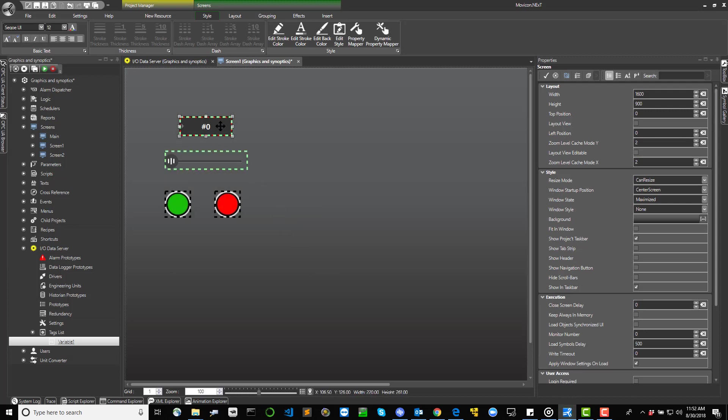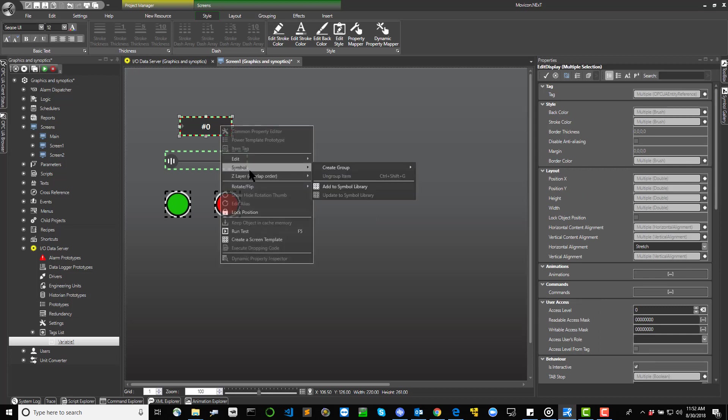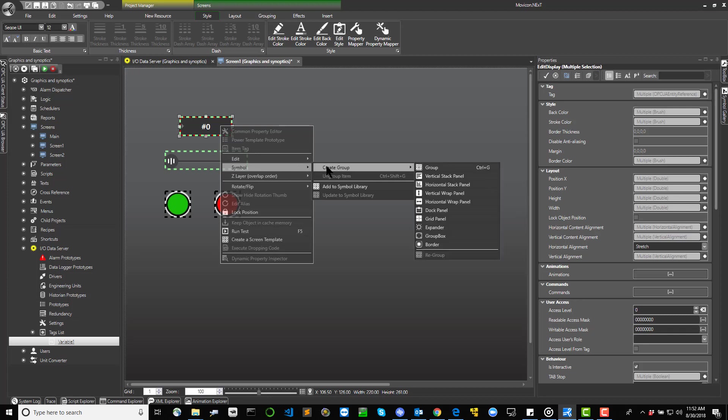The Create Symbol command can be executed from the Screen Manager grouping ribbon or from the contextual menu which opens to the right by clicking the selection of elements, symbol Create Group.